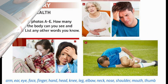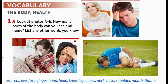Arm. Ear. Eye. Face. Finger. Hand. Head. Knee. Leg. Elbow. Neck. Nose. Shoulder. Mouth. Thumb.